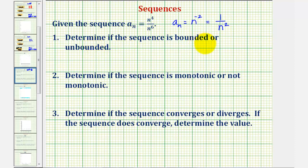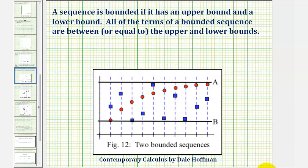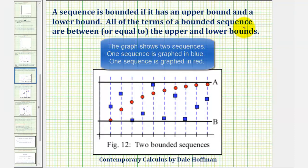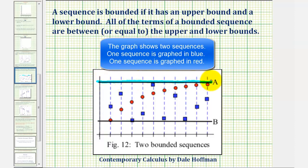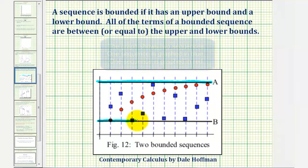To determine if a sequence is bounded or unbounded, let's review the definition of a bounded sequence. A sequence is bounded if it has an upper bound and a lower bound, meaning all the terms of a bounded sequence are between or equal to the upper bound and the lower bound. Looking at the graph, the upper bound would be a, since all term values are less than or equal to a, and b would be the lower bound, since all values are greater than or equal to b.